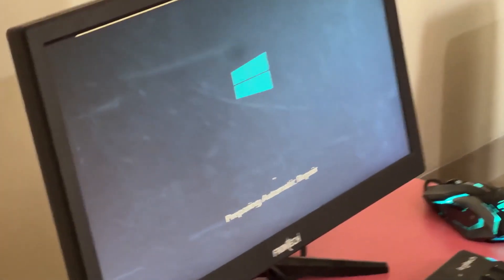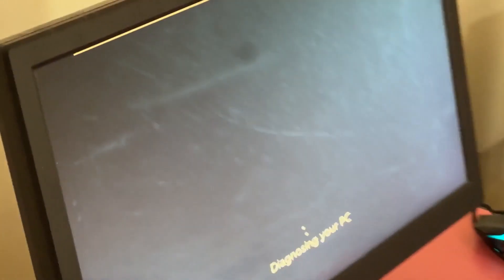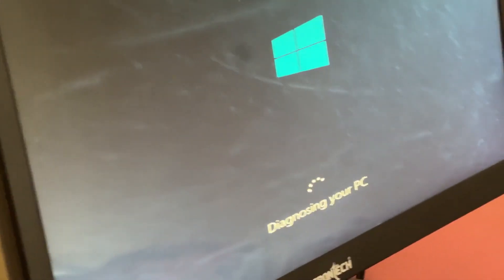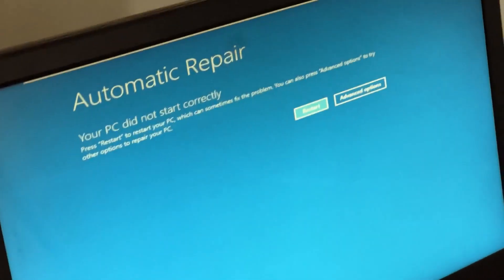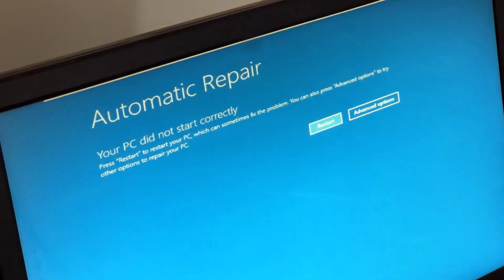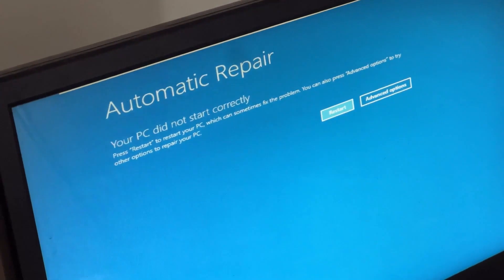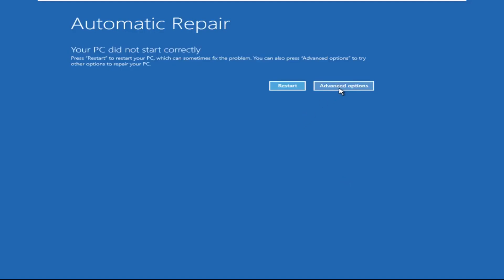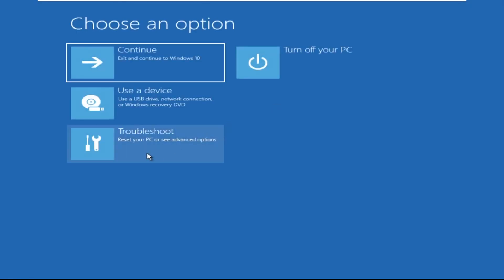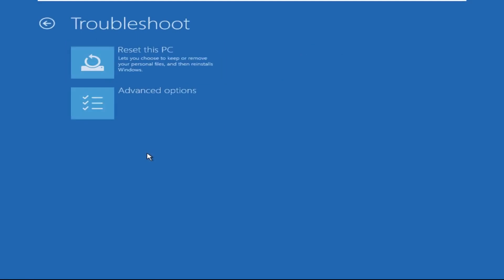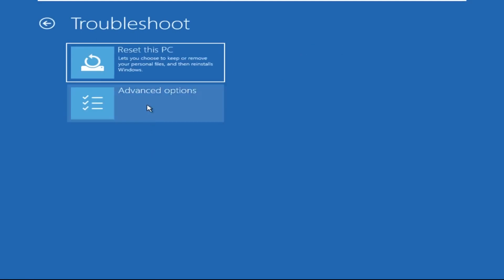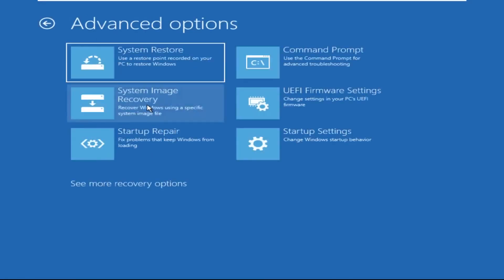Don't let the blue screen of death get you down. I will show you how to fix this problem step by step. So let's begin. Now we need to click on Advanced Options, then click on Troubleshoot. Now click on Advanced Options.